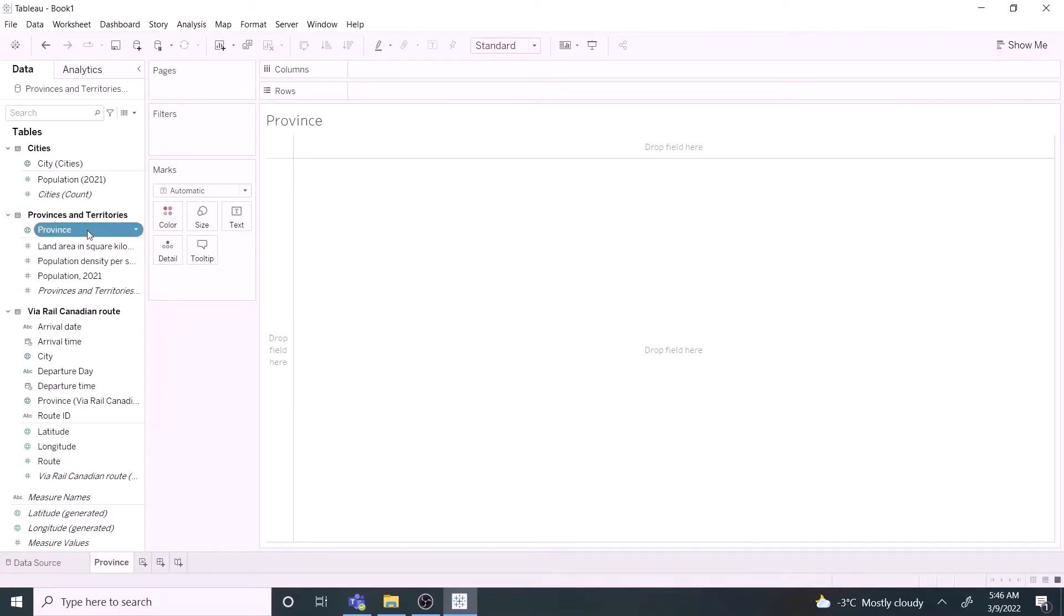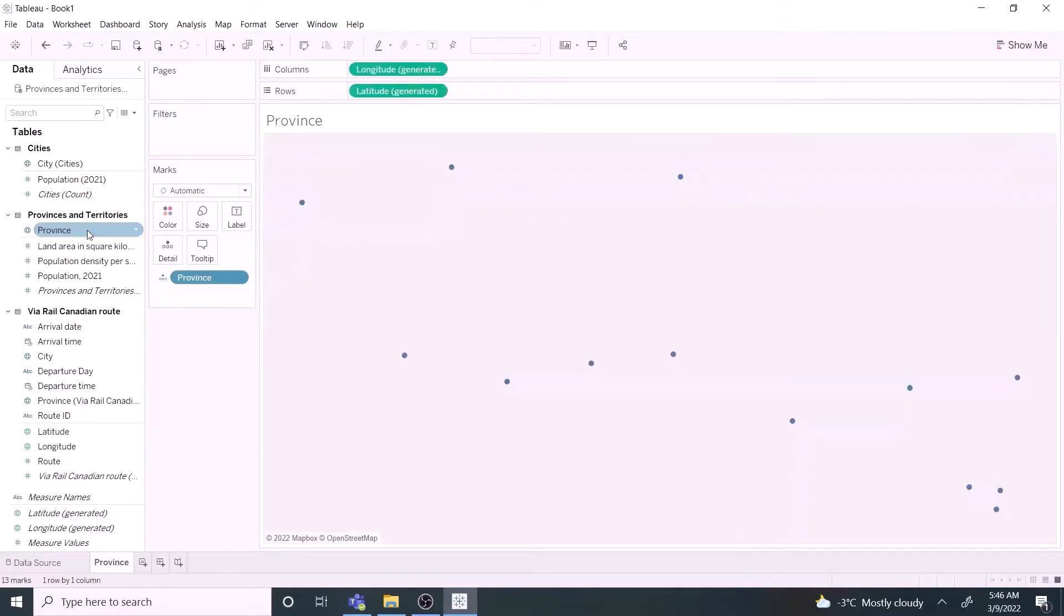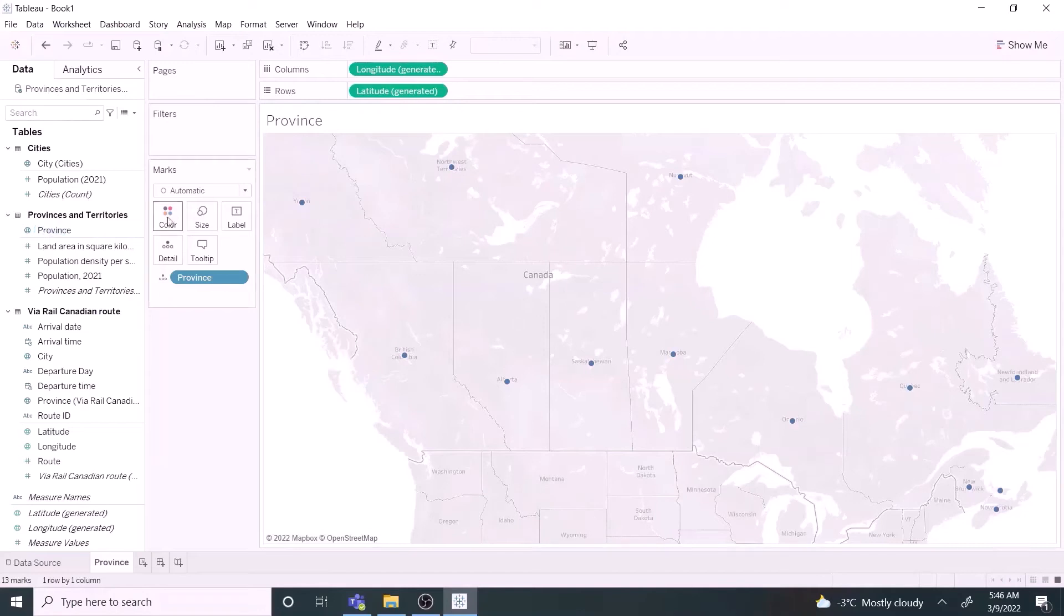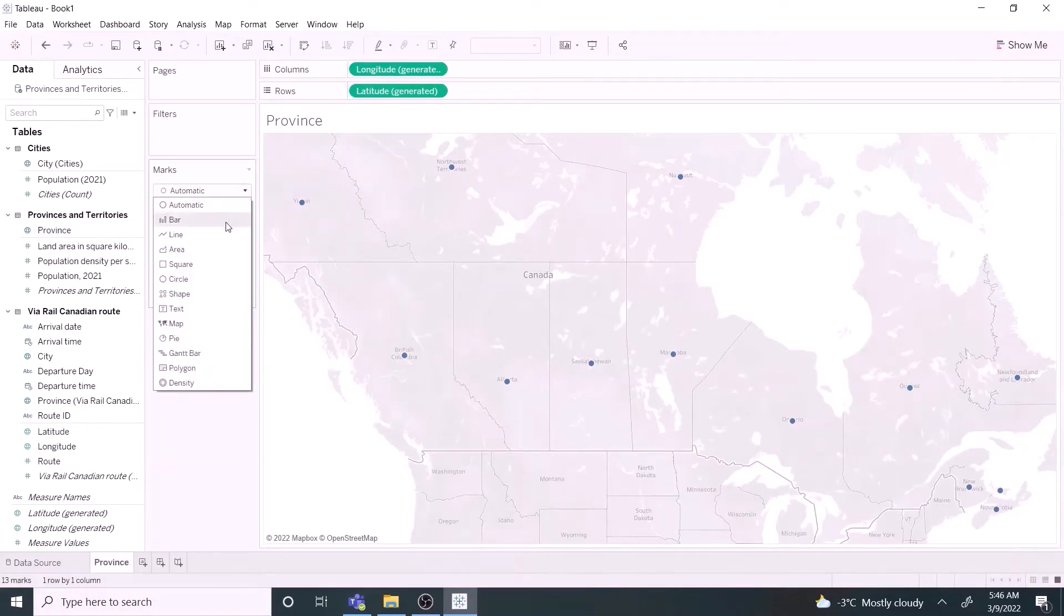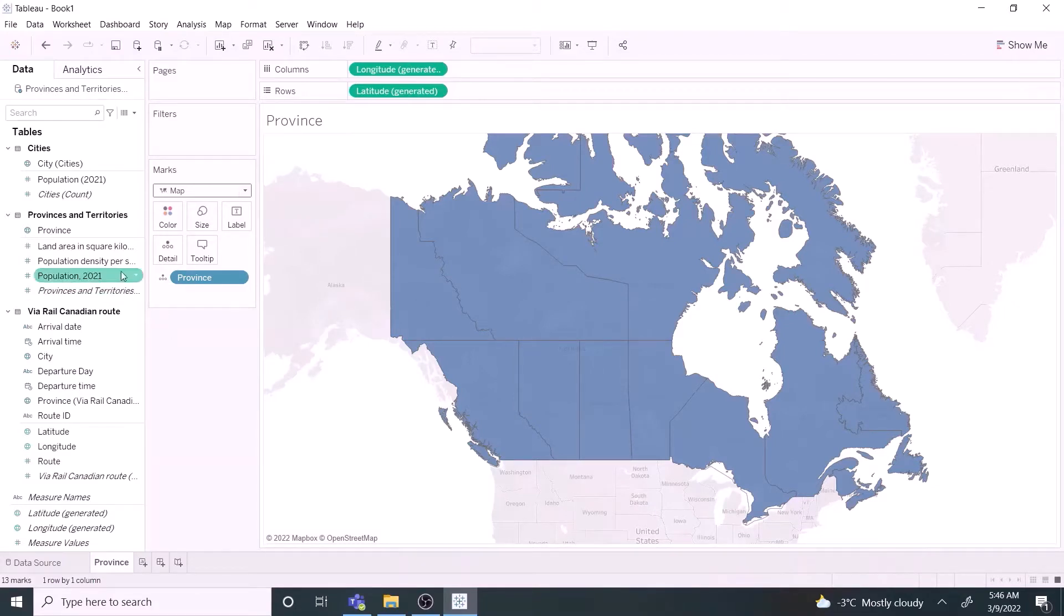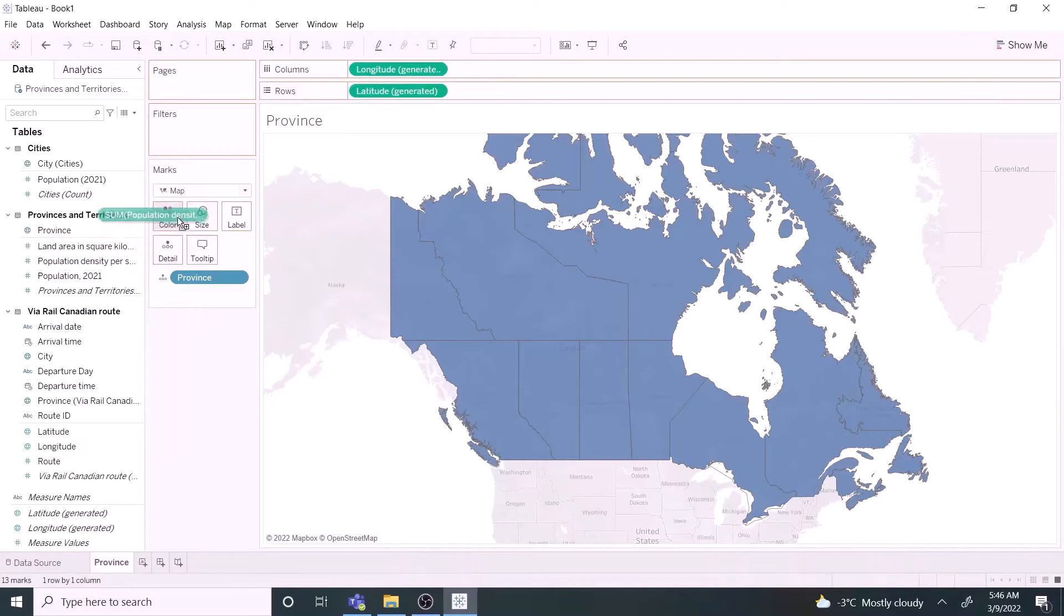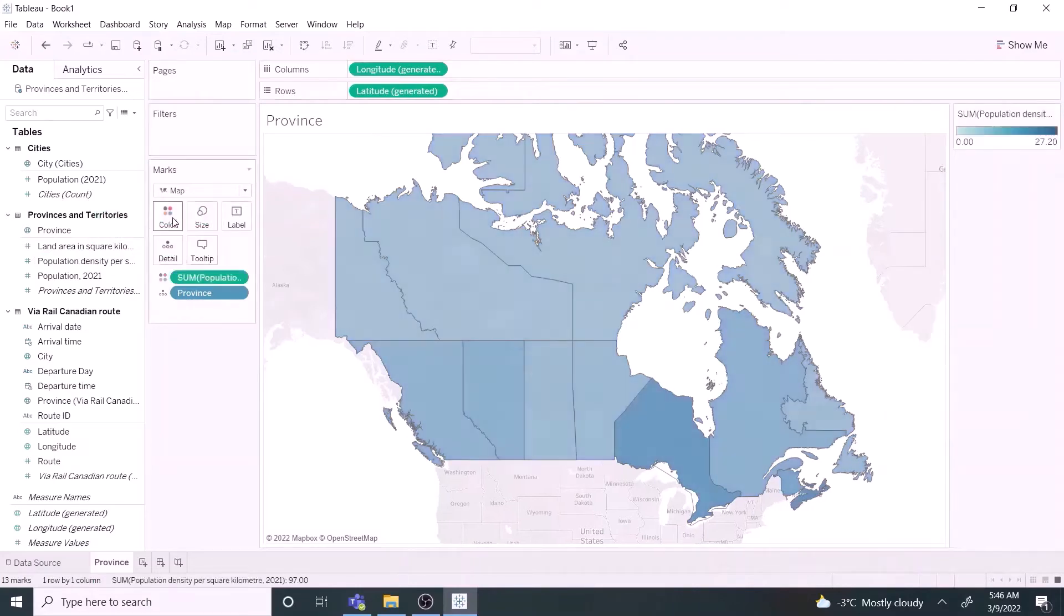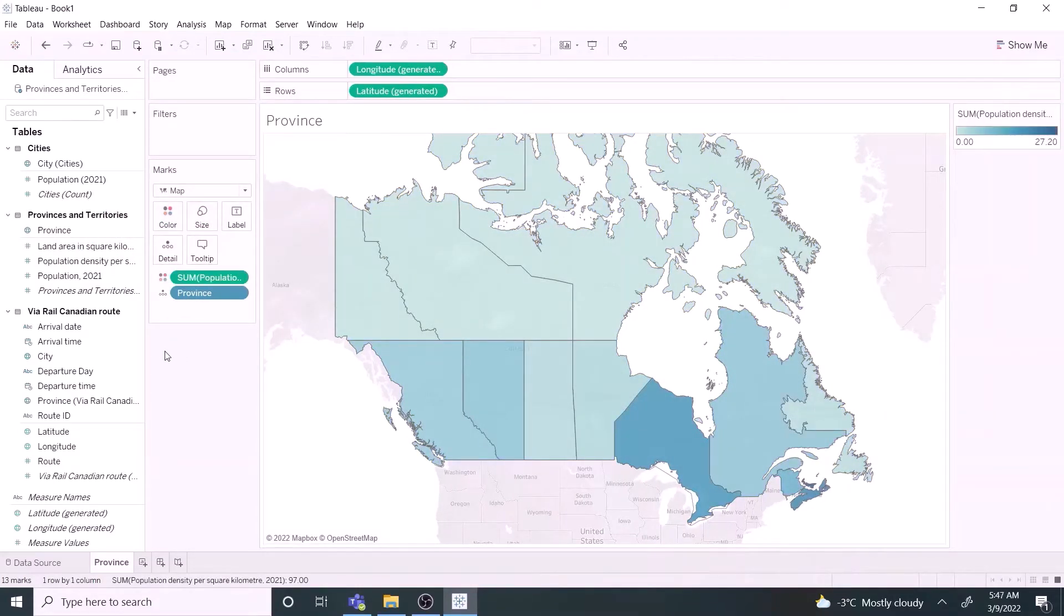Double click the province field and select the map option from the drop down list in the mark shelf. That's all required to create a filled map. It's easy here. Drag the population density per square kilometer field to the color mark to color code the map. Dark color indicates densely populated areas.